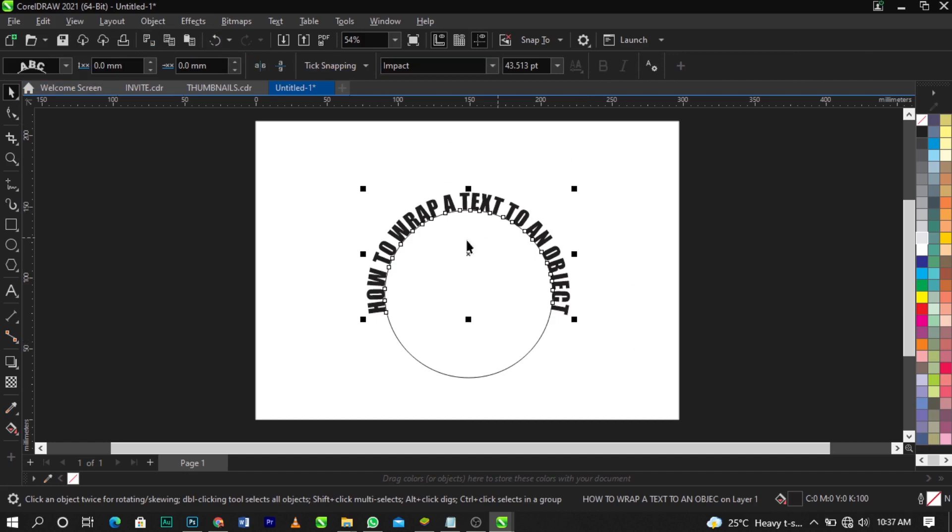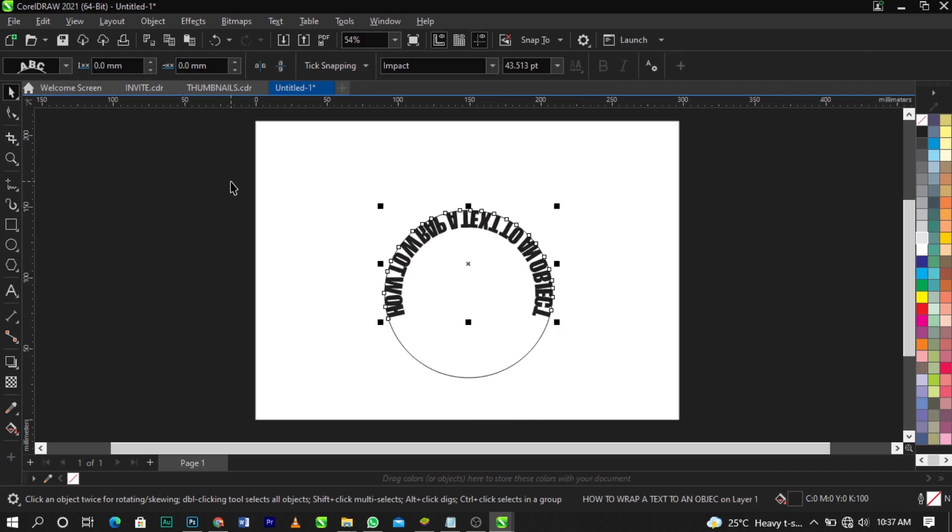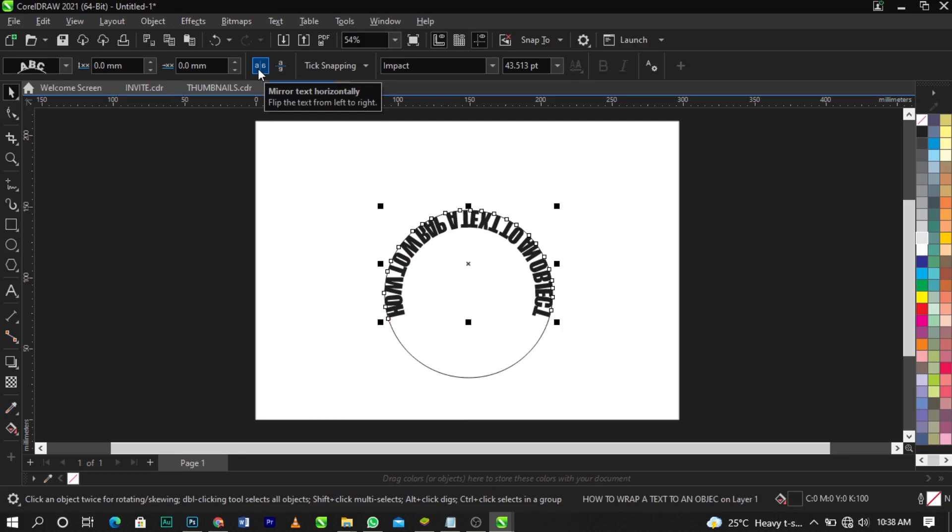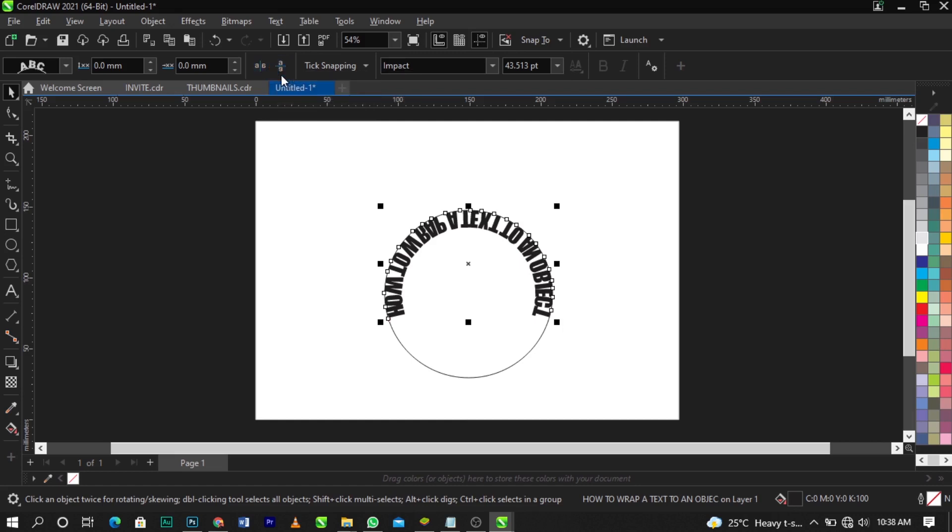We have our property bar here. Sometimes your text will be flipped this way, it will come this way sometimes. If you locate your property bar, you will see this mirror tool. You can see the A facing to the left, you can see this facing to the right, you can see this facing up, you can see this facing down.